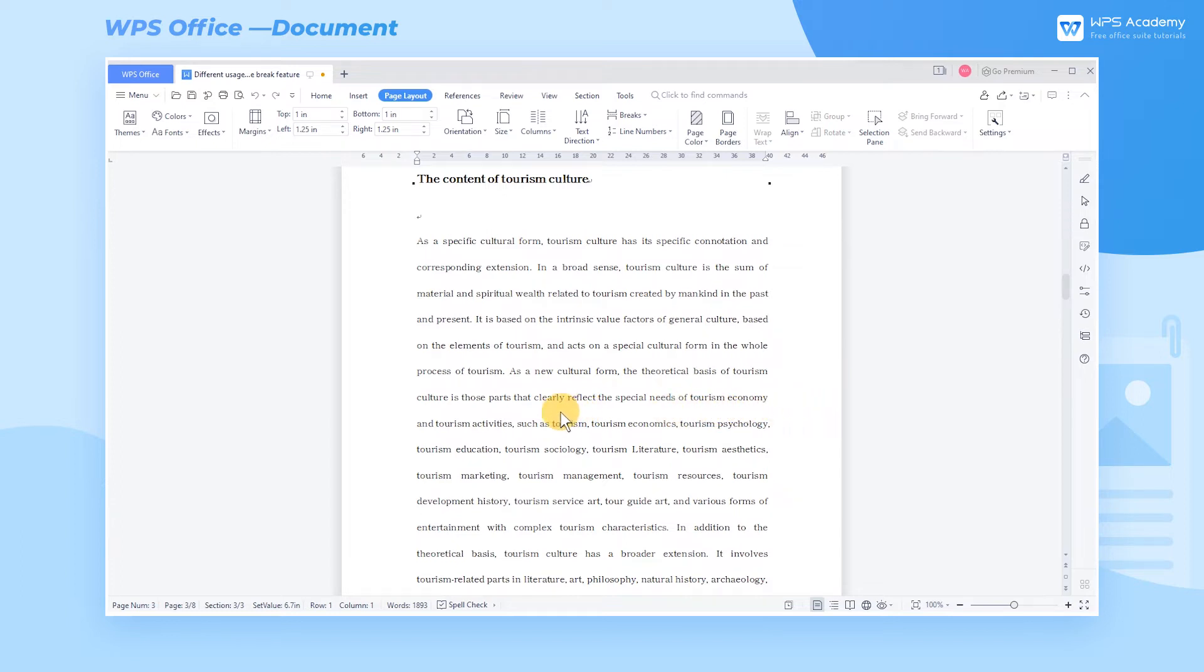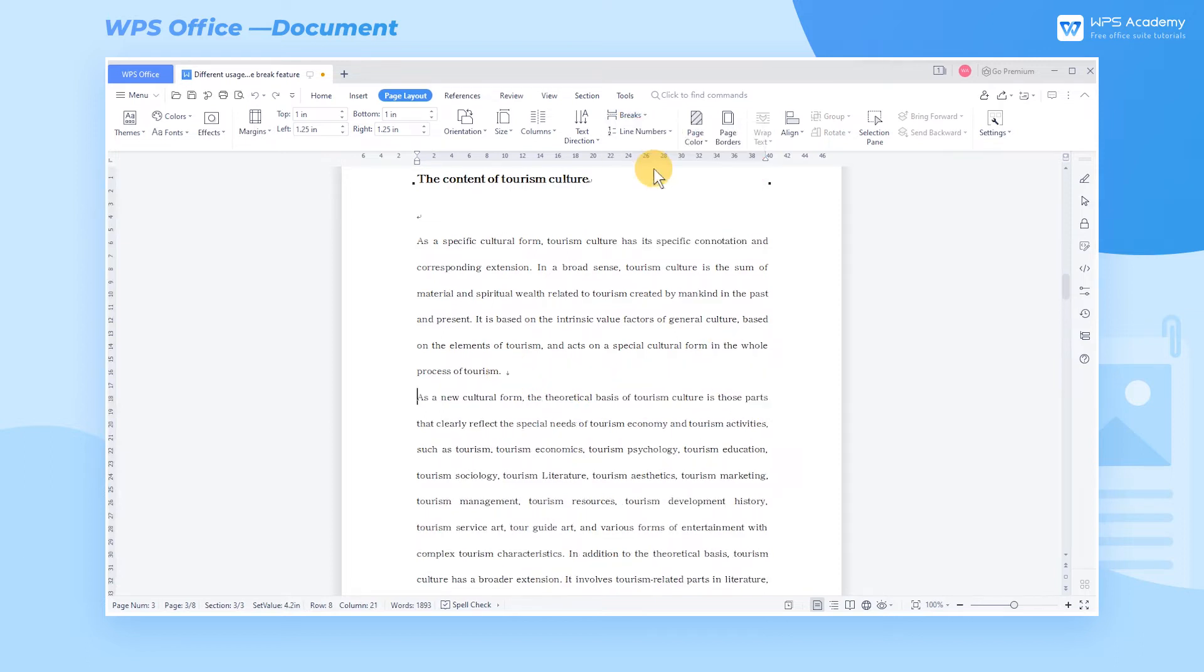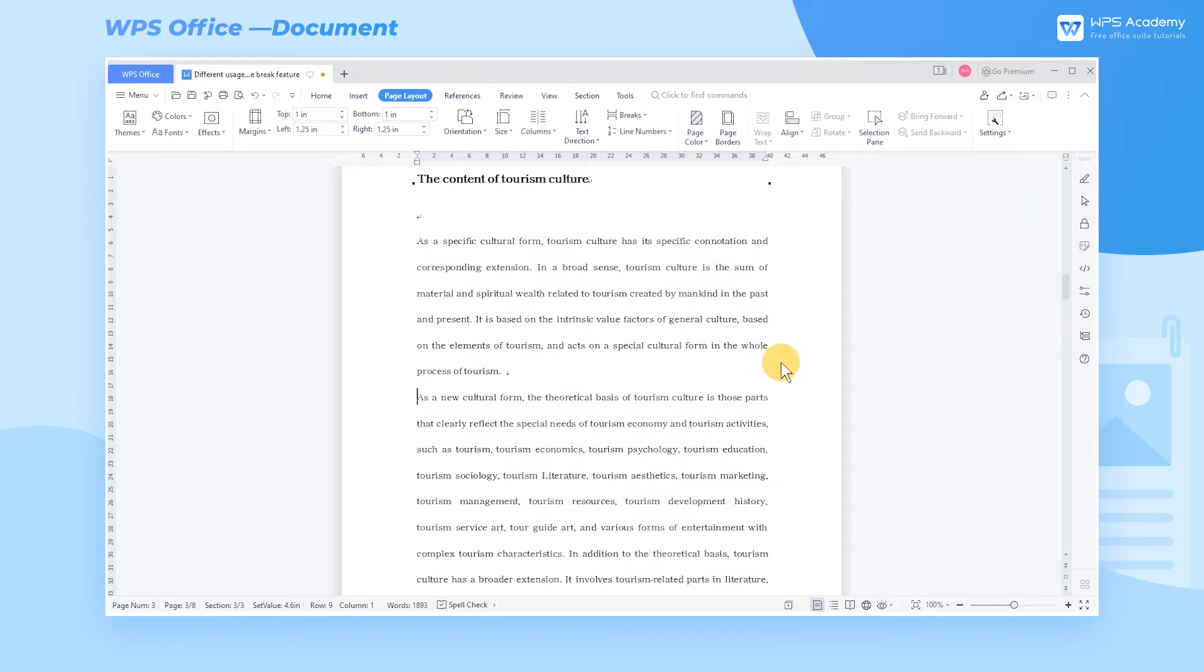Take this paragraph as an example. Click the position where we want to wrap, then click Text Wrapping Break in Breaks. Or we can use the shortcut key Shift-Enter. We can also see a downward arrow at the end of the previous line. This is the mark of Line Break.